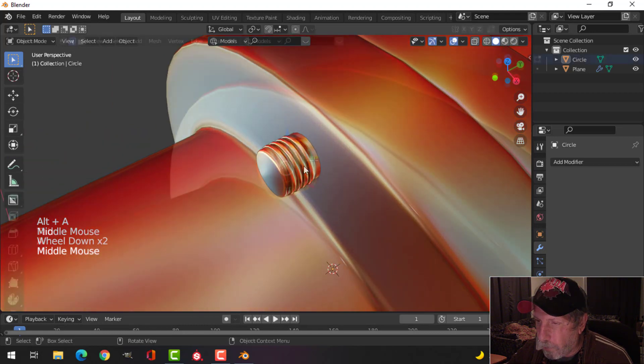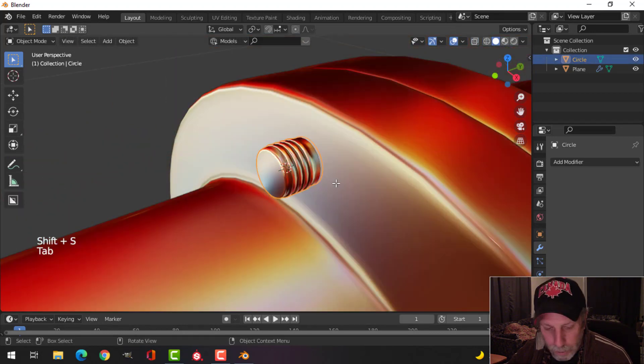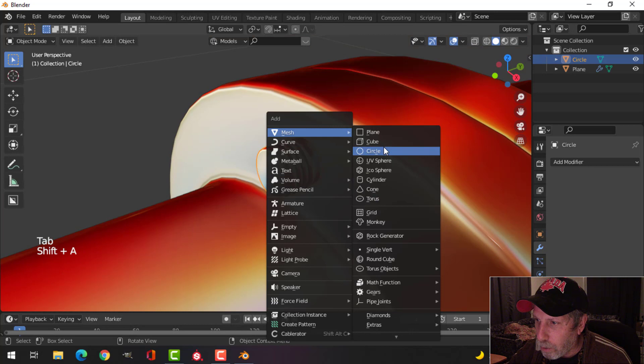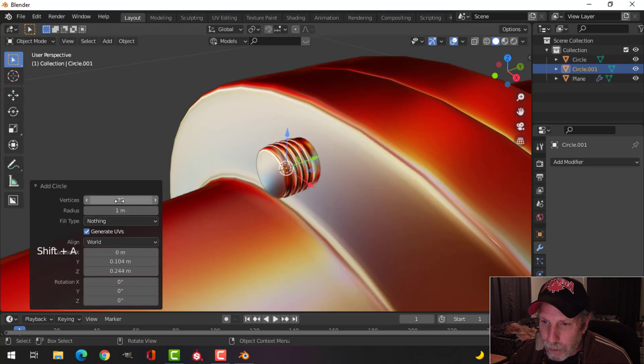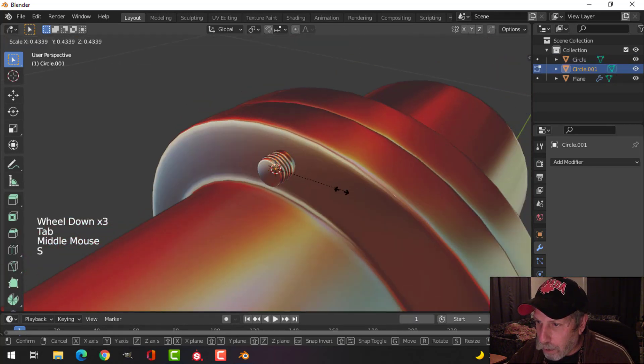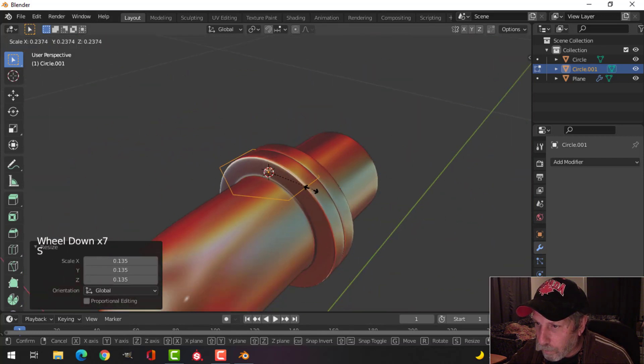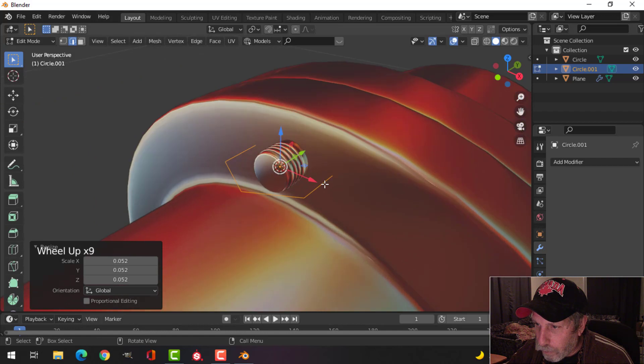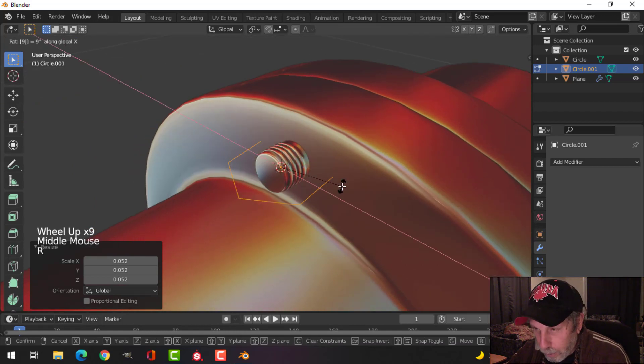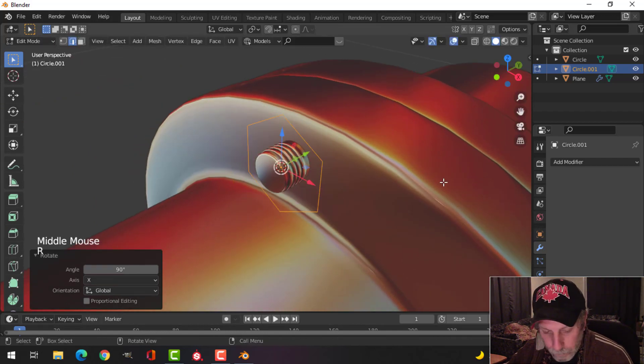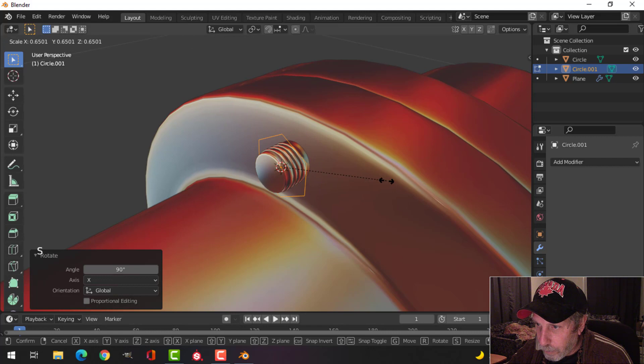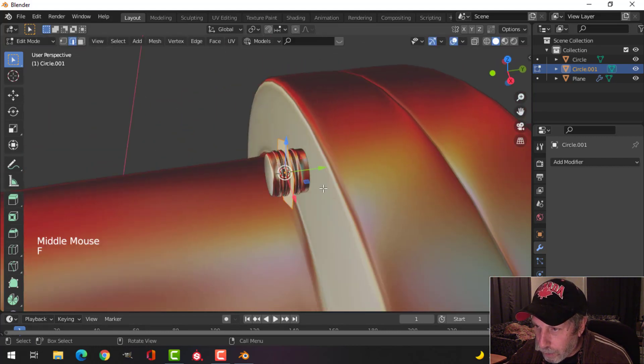I'm just going to select there and Control B, roll my mouse up one. I have that. Shift S, cursor to selected, and bring in another circle. I'll make this one six vertices for the hexagonal bolt. Rotate X 90.